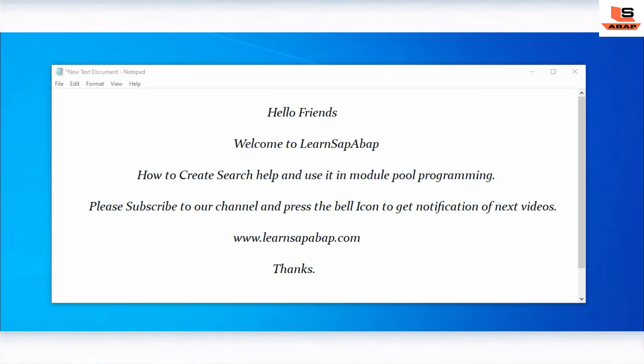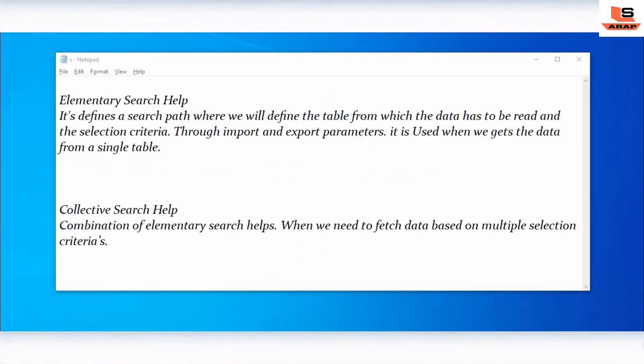Hello friends, this is opening and welcome to Learn SAP ABAP. In this session we are going to see how to create search help - elementary search help and collective search help in SAP ABAP. Elementary search help is an F4 help and it defines a search path where we define the table from which the data has to be read and the selection criteria. It is used when we get data from a single table.